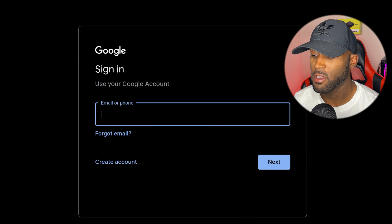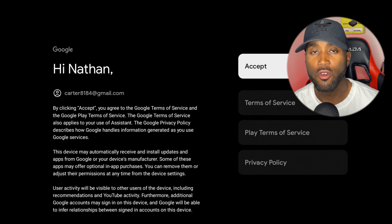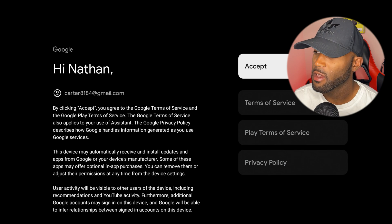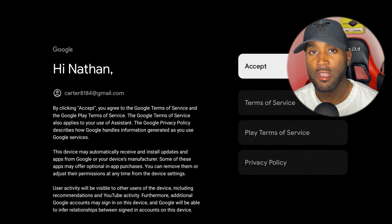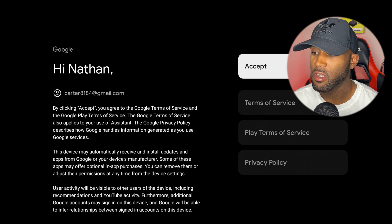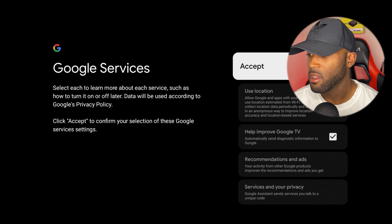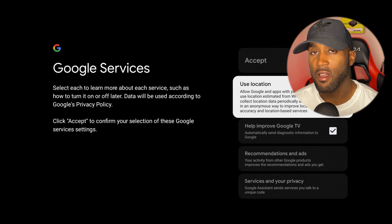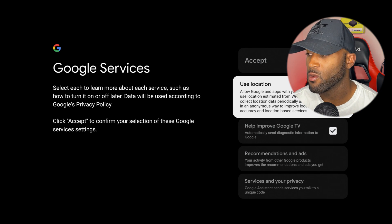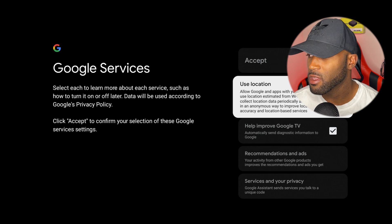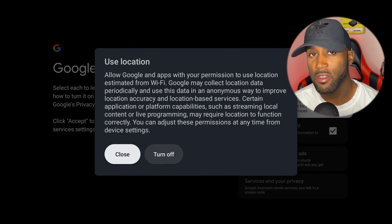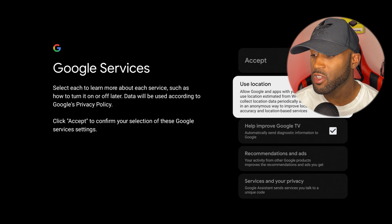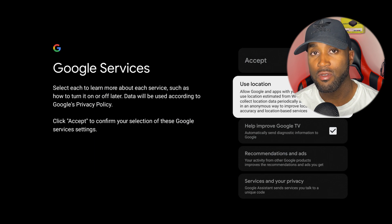Once you log into your Google account and authenticate it with your phone, click the accept button. It brings you to the next page with terms of service. Just click accept and proceed. You can turn these other items off if you don't want it to track your location.